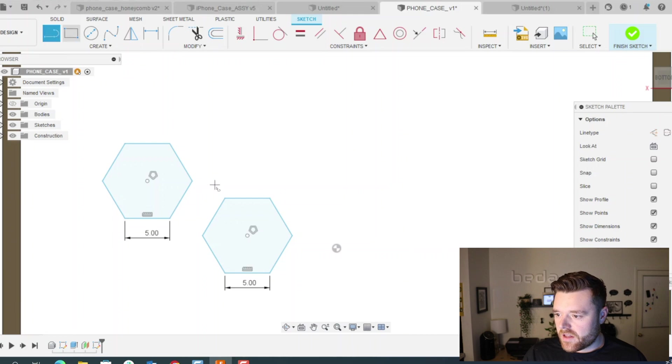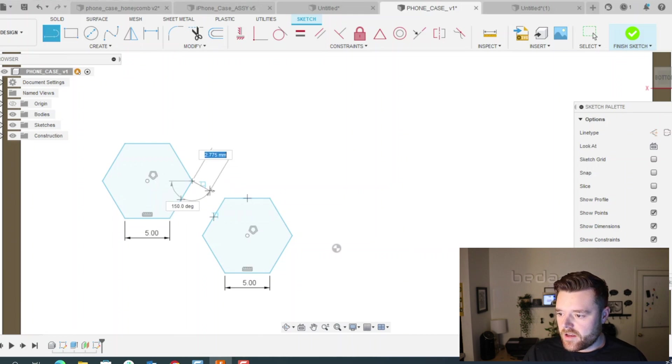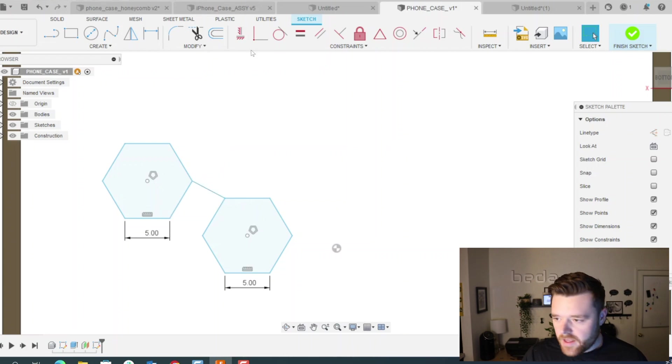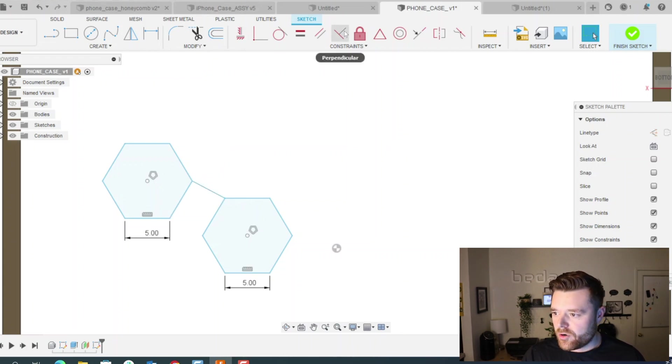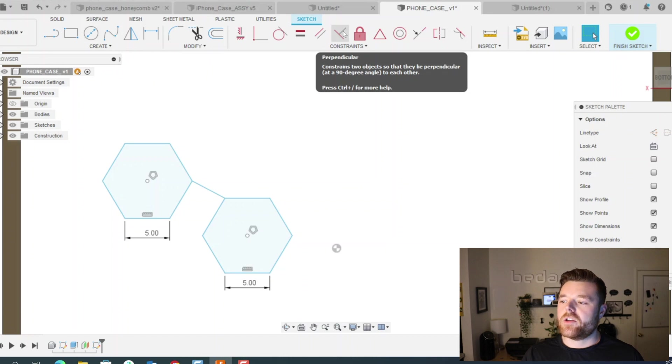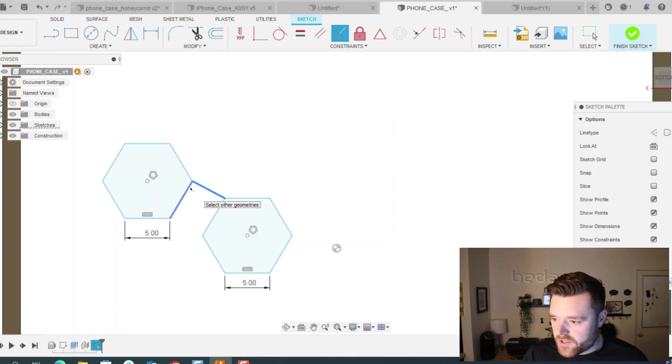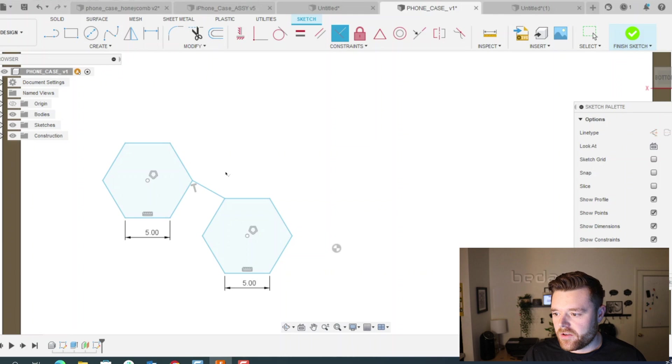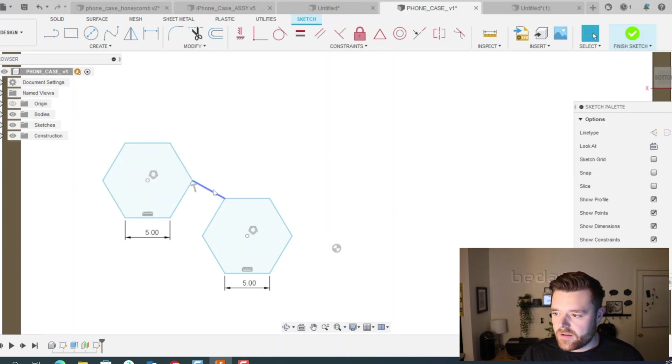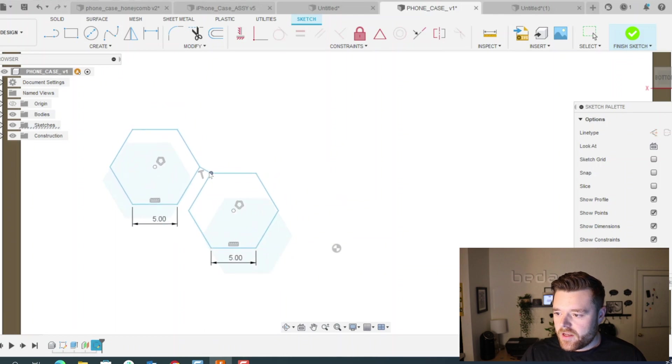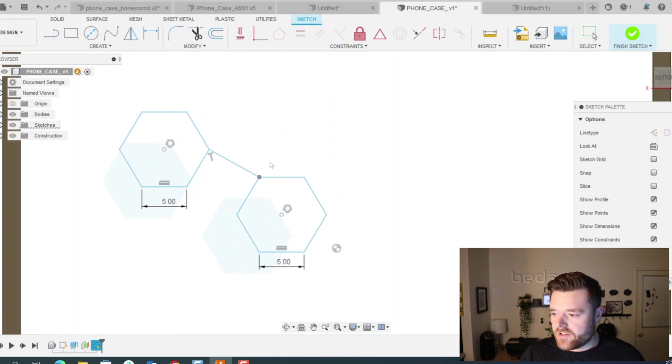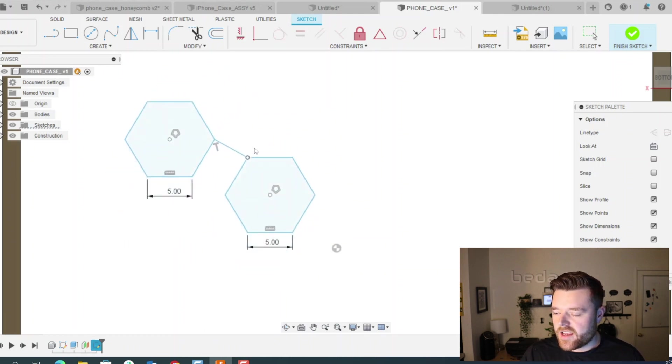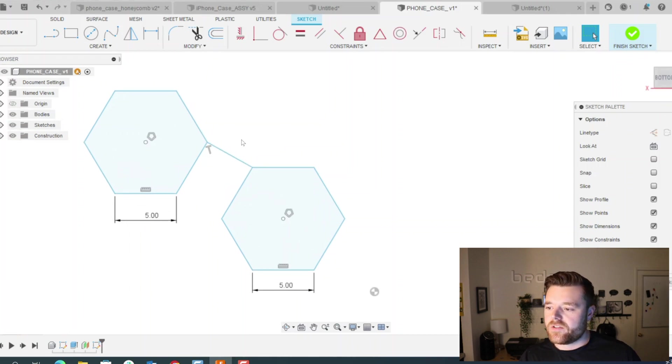Let's click on line. And then click on this point and this point. And then hit perpendicular up in the constraints tab at the top. And make sure these two lines are perpendicular to each other. That just ensures that this is parallel when we're making this. So now we've got these two polygons.